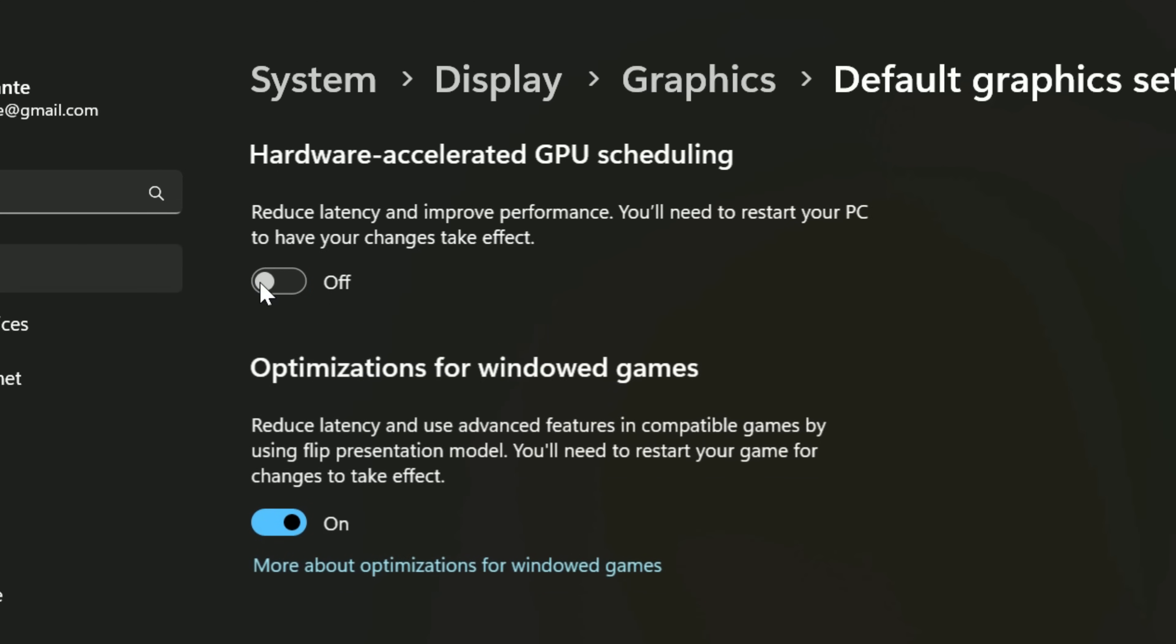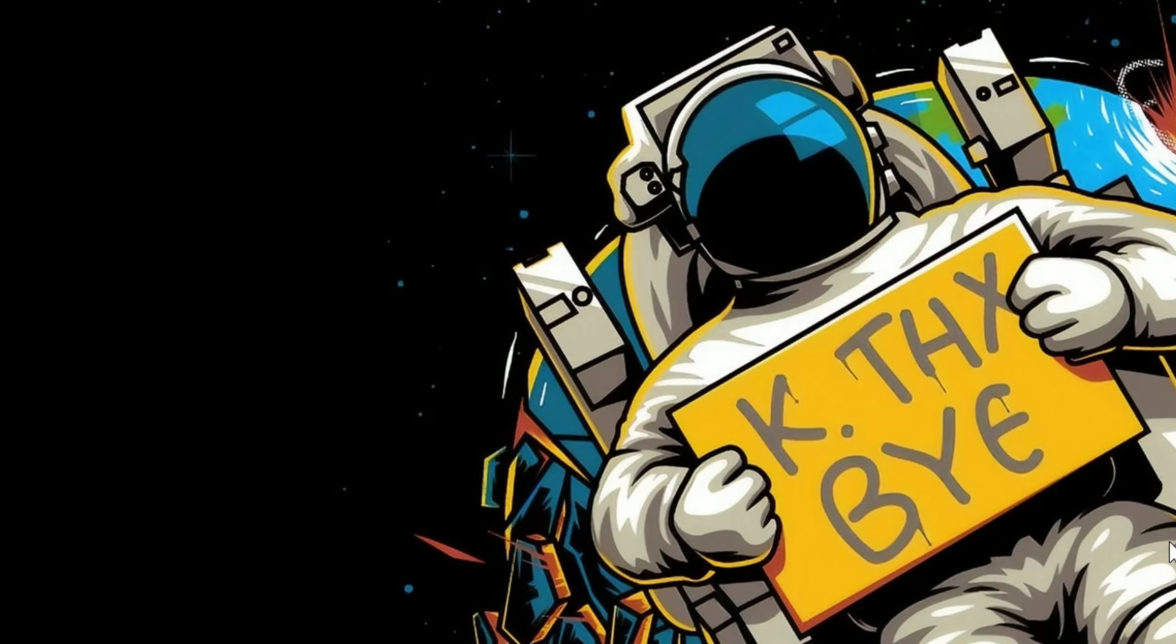But if that doesn't work and if you don't have this option your only option is to roll back your drivers until they fix this issue. Because you don't want your GPU running at 100% GPU usage all the time. It's just a waste of power. If you want to learn how to roll back your drivers the easiest way, you can check out my next video right here.